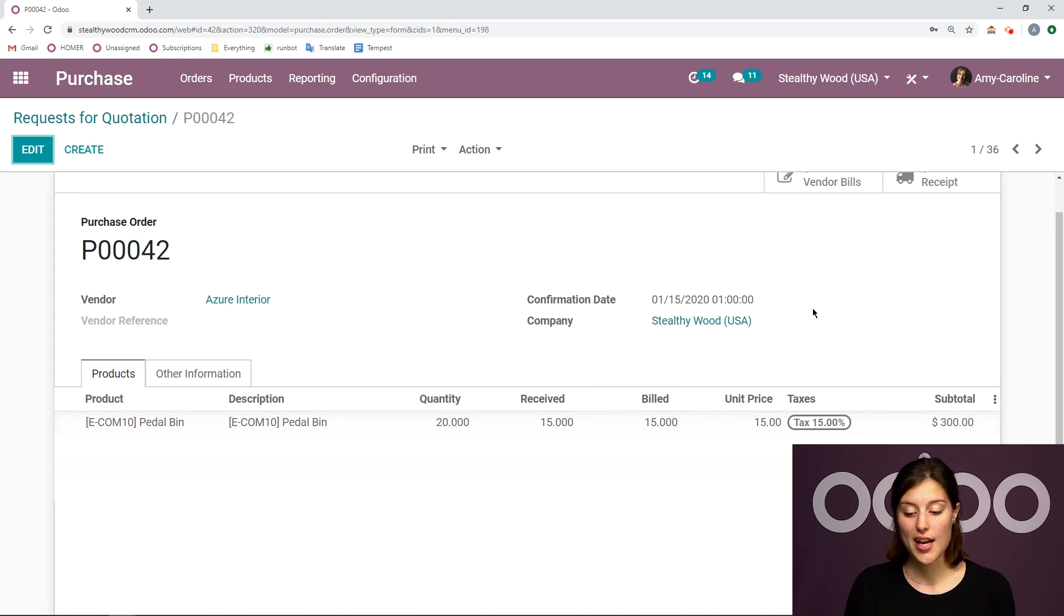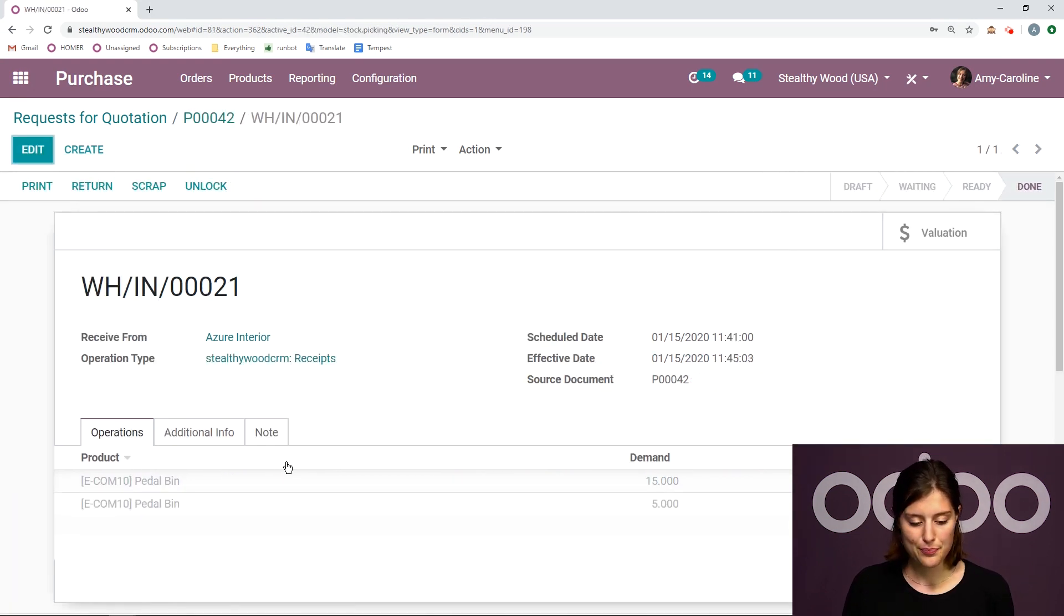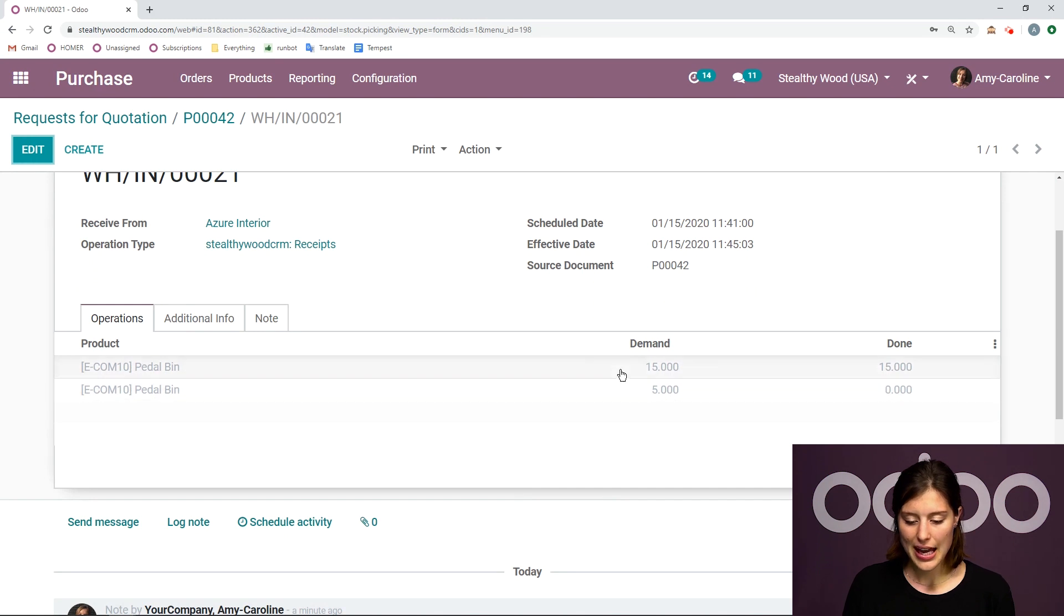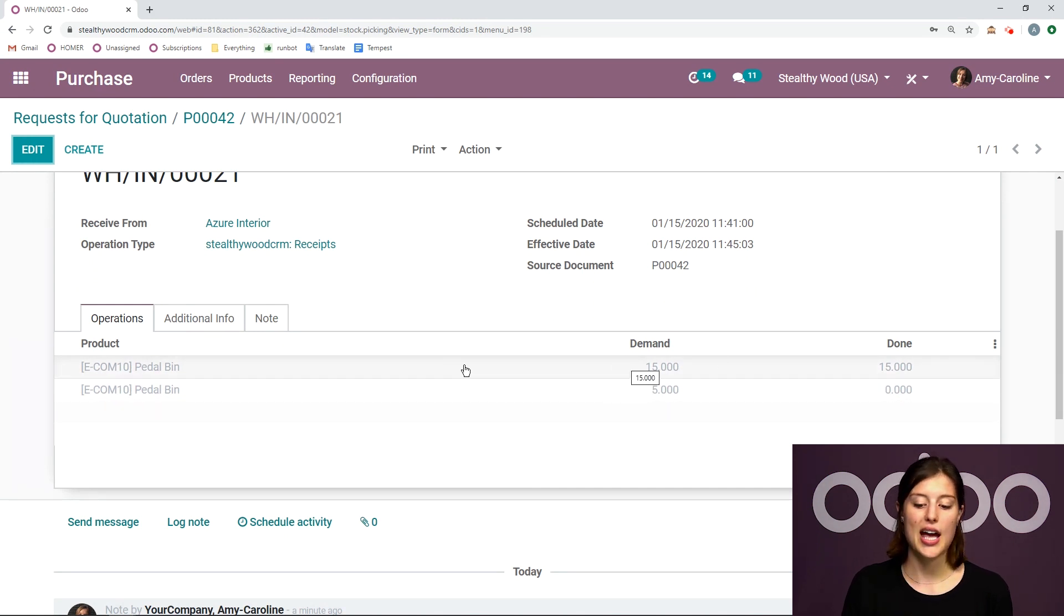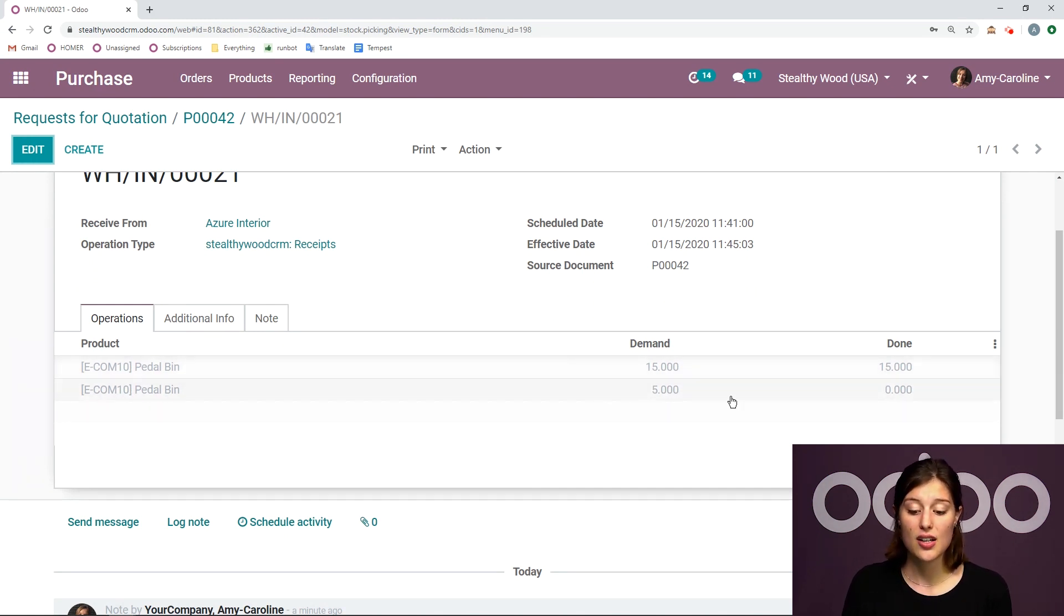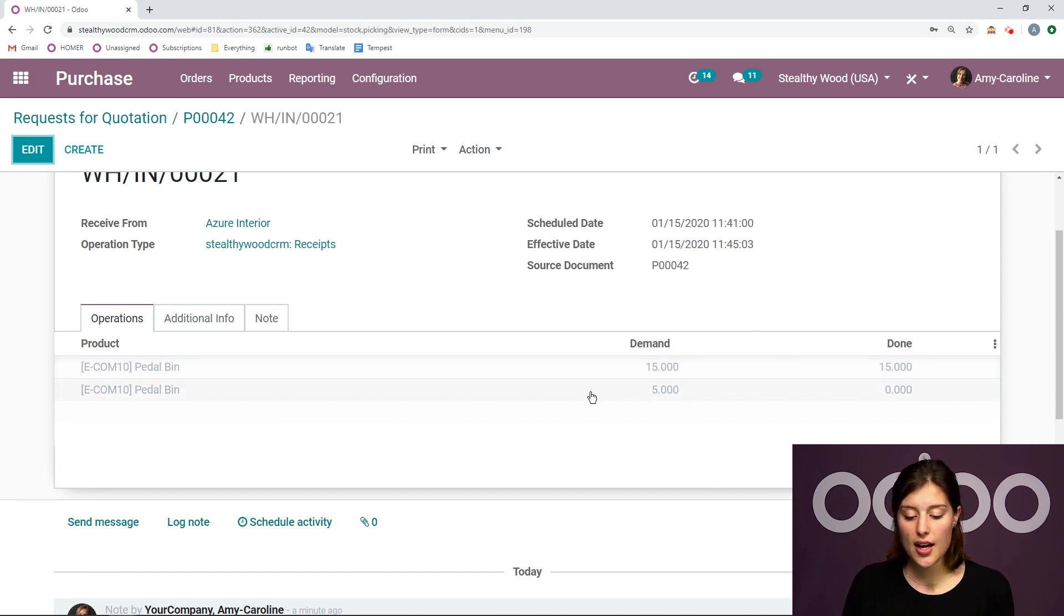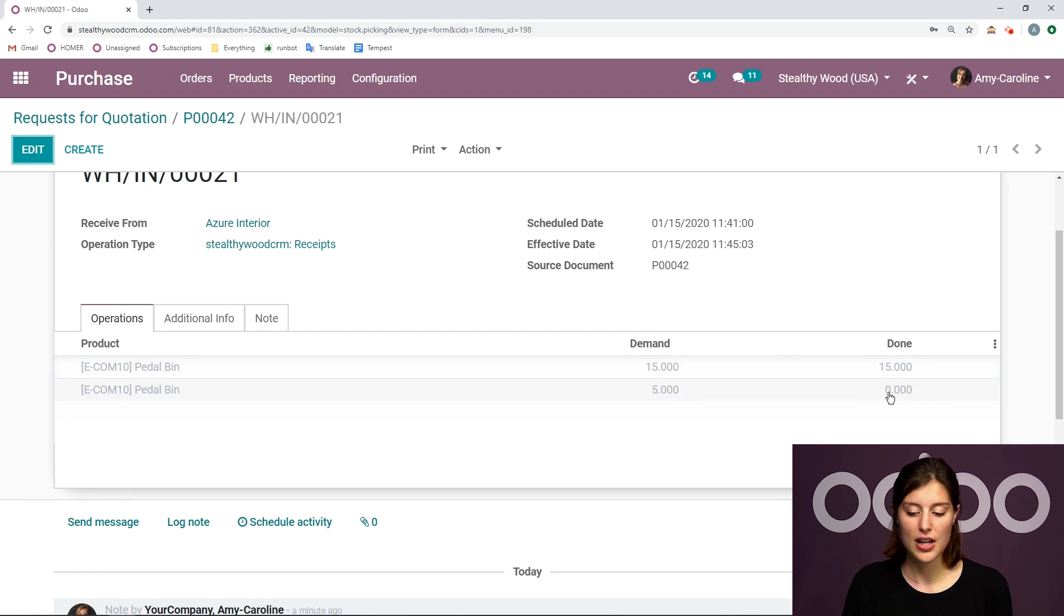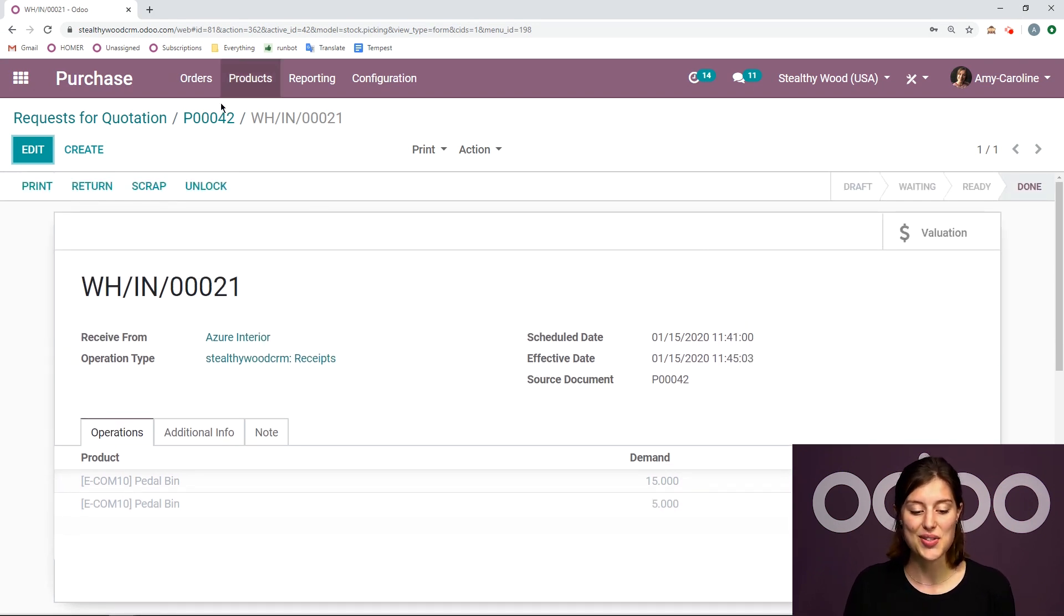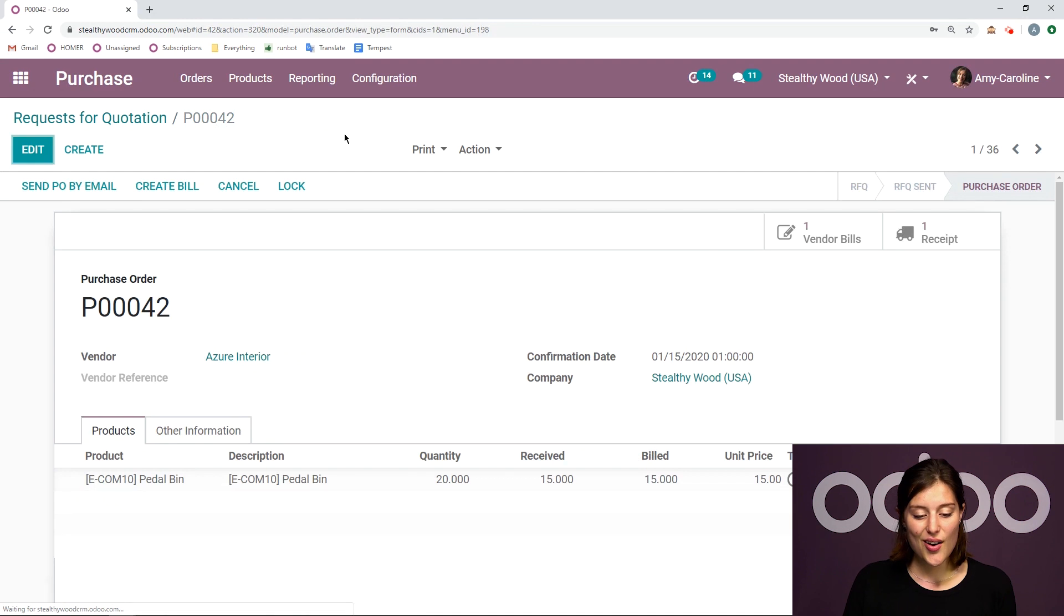So I have all of that right here. And on the receipt, I'm going to see that we had a demand for 15. 15 were done, but we also asked for five in addition. So originally we asked for 20, but five were not done. So we can see everything that's going on here as well.